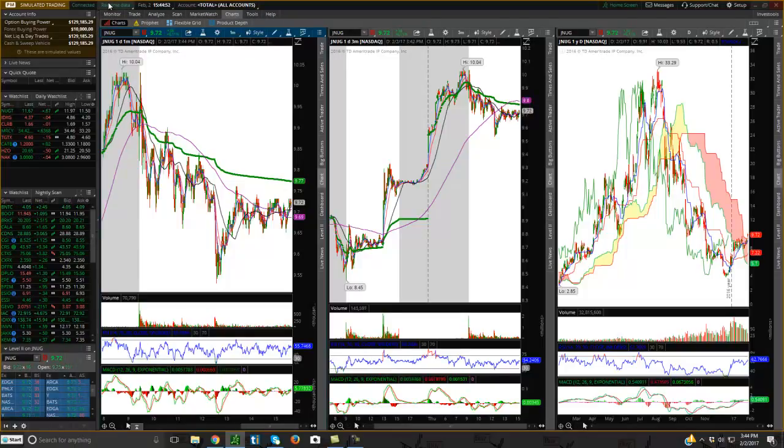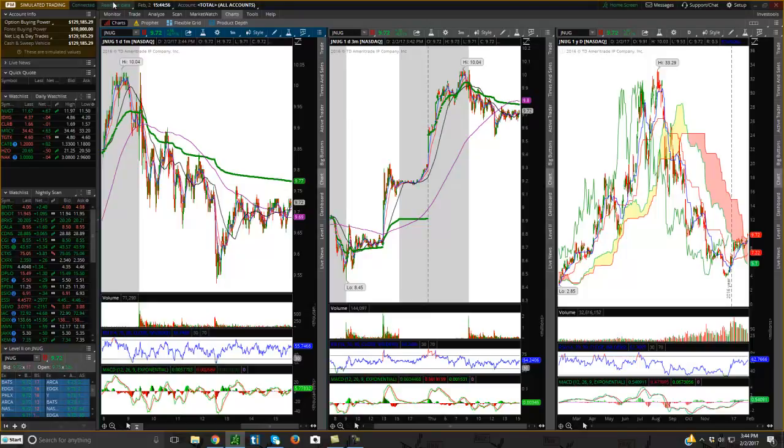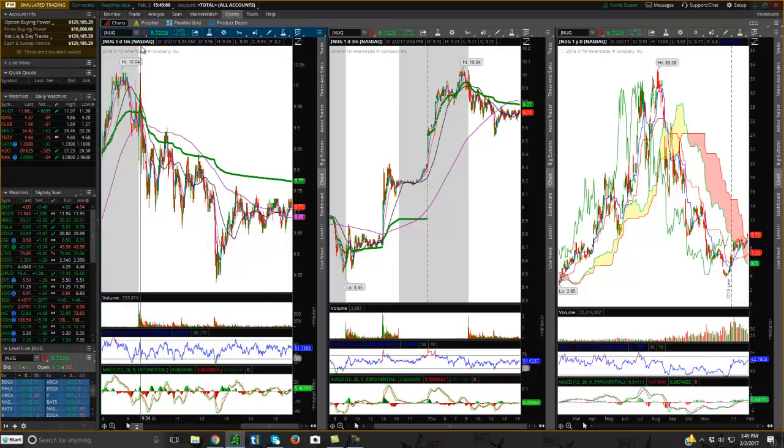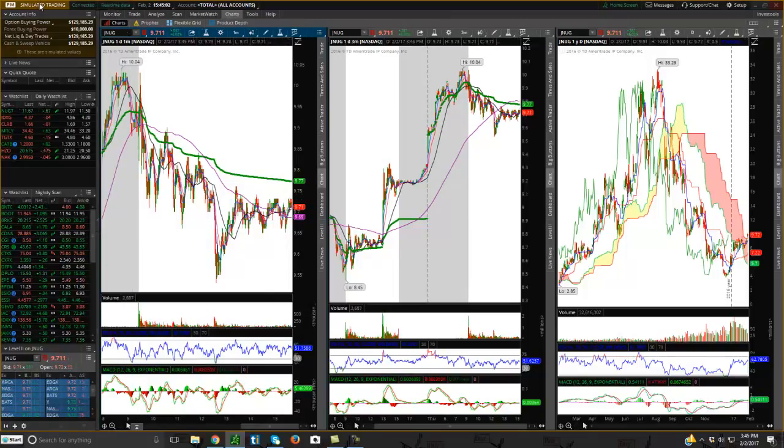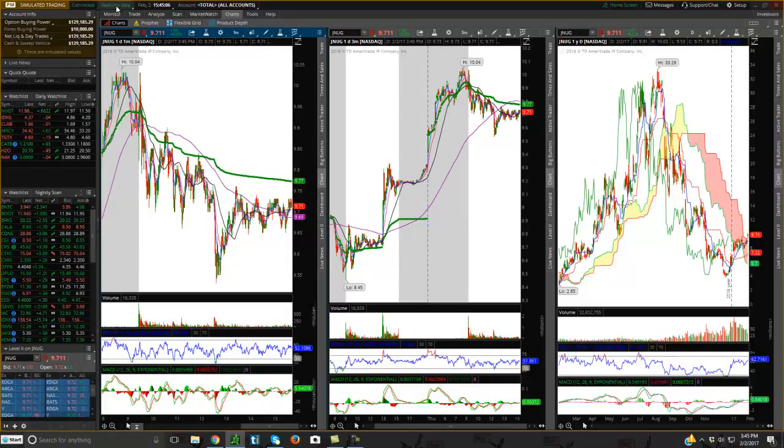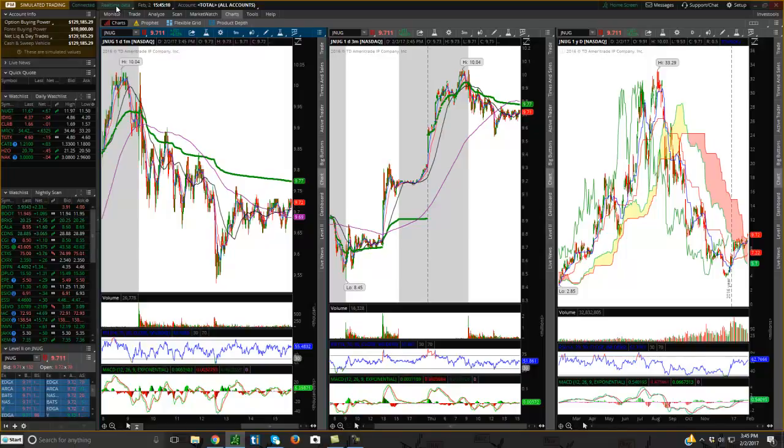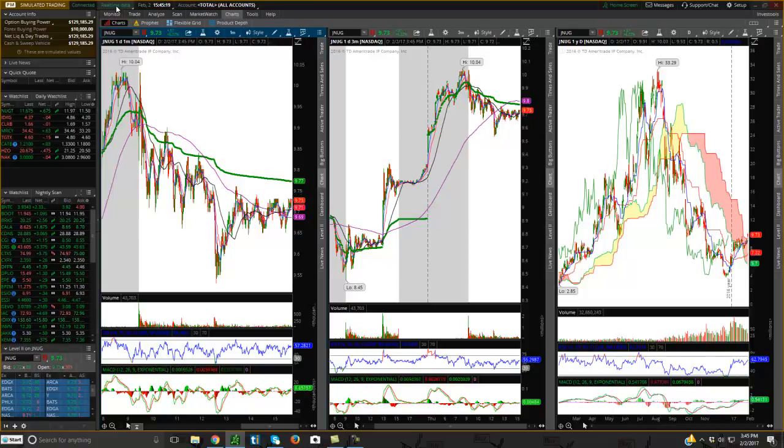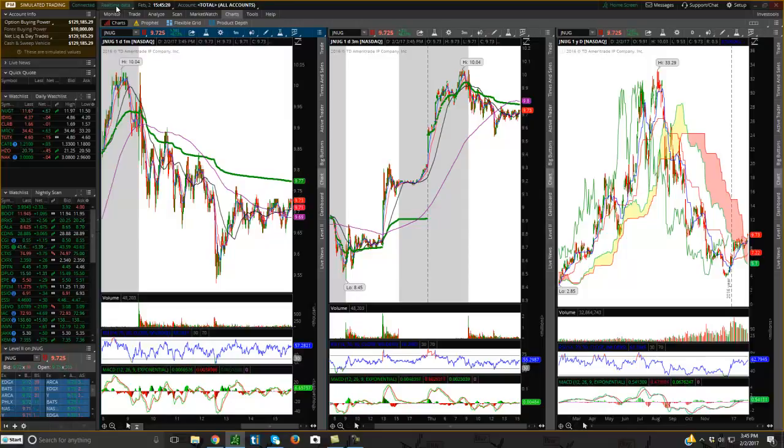What's very important to realize is that when you first get started with the Thinkorswim platform, they give you simulated data, but they give you a delay. There's like a 15-minute delay. When you set up your platform with them on the paper training account or the virtual account, you get delayed data, so you can't really follow the markets in real time, which is a problem, but you can get around it.